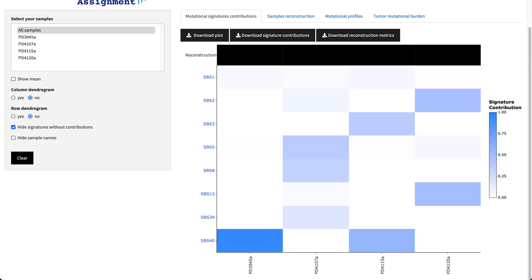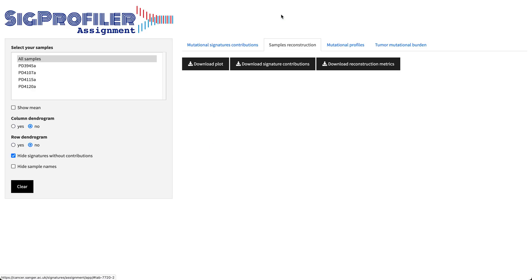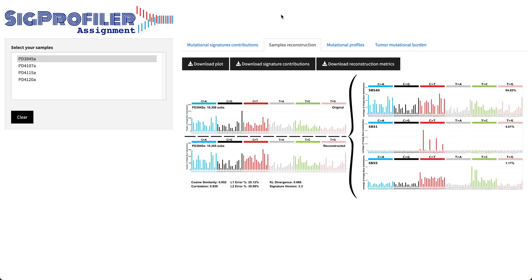Apart from the heat map, you are also provided with a reconstruction plot for each of the provided samples.